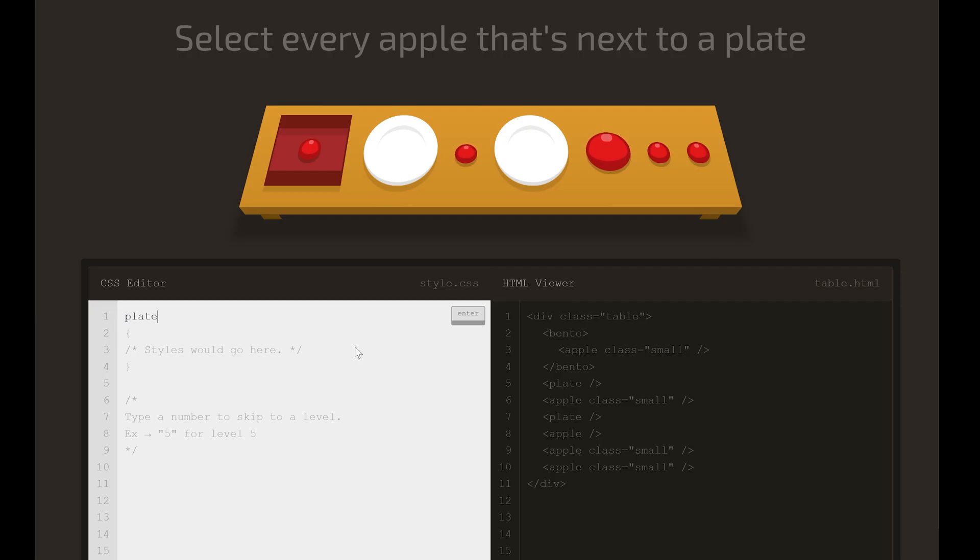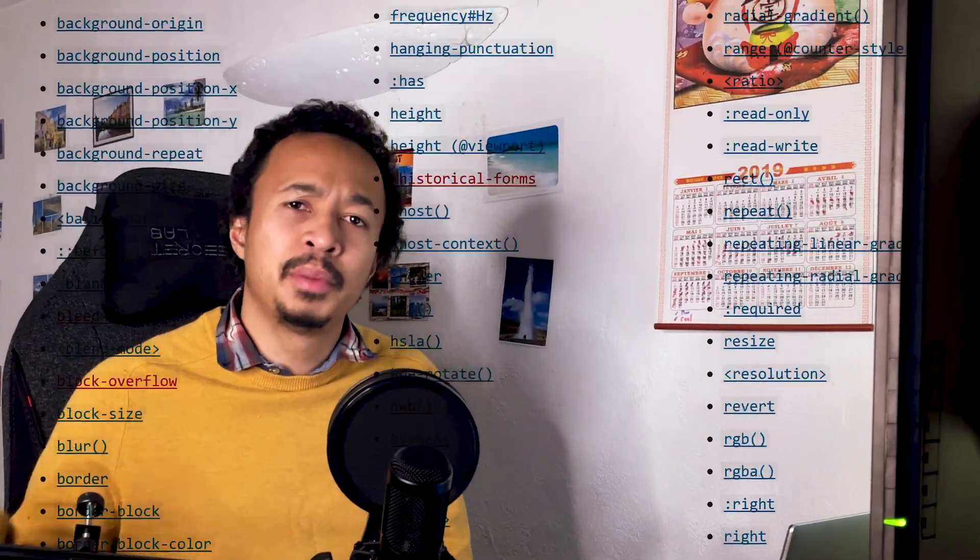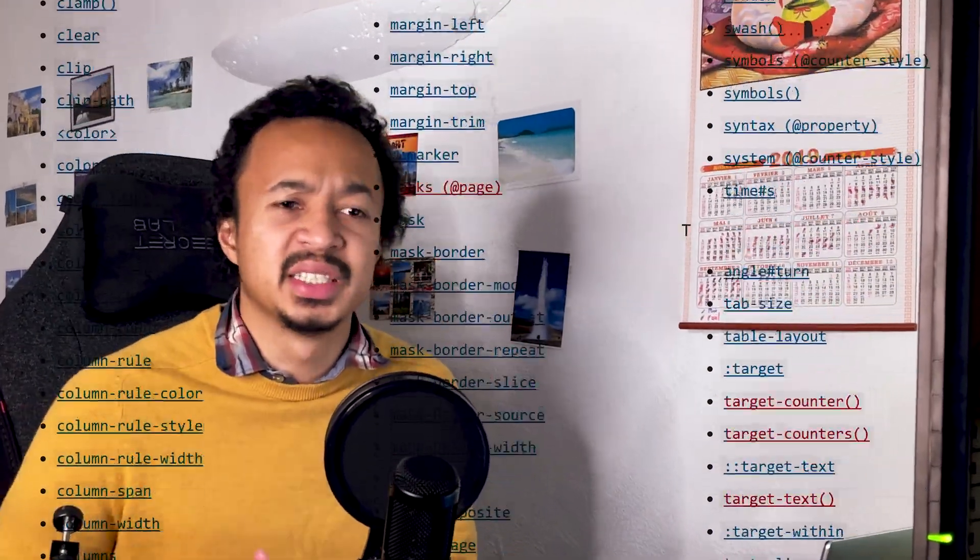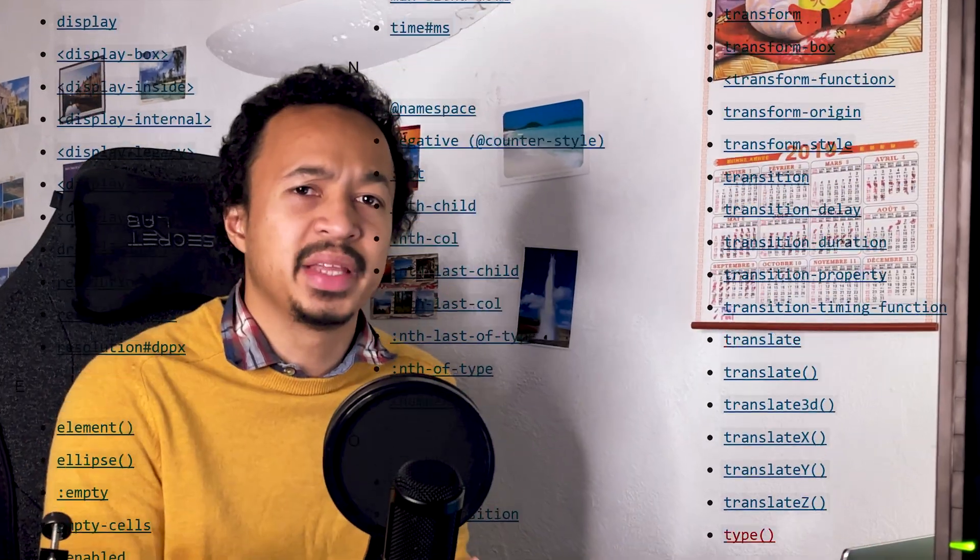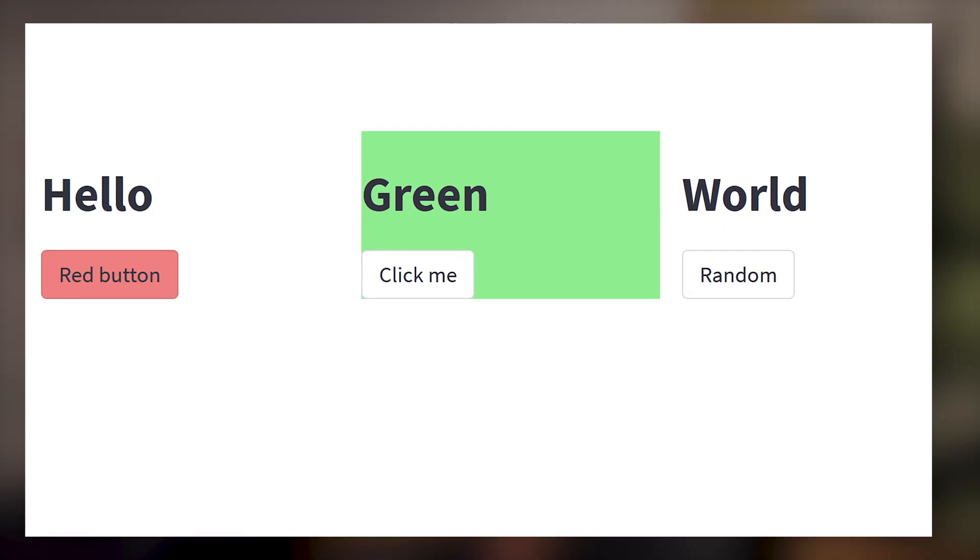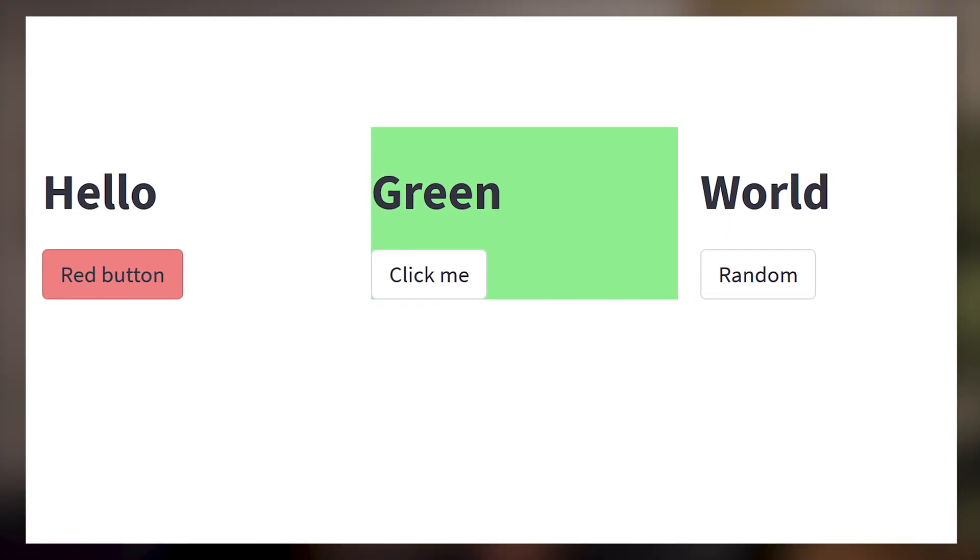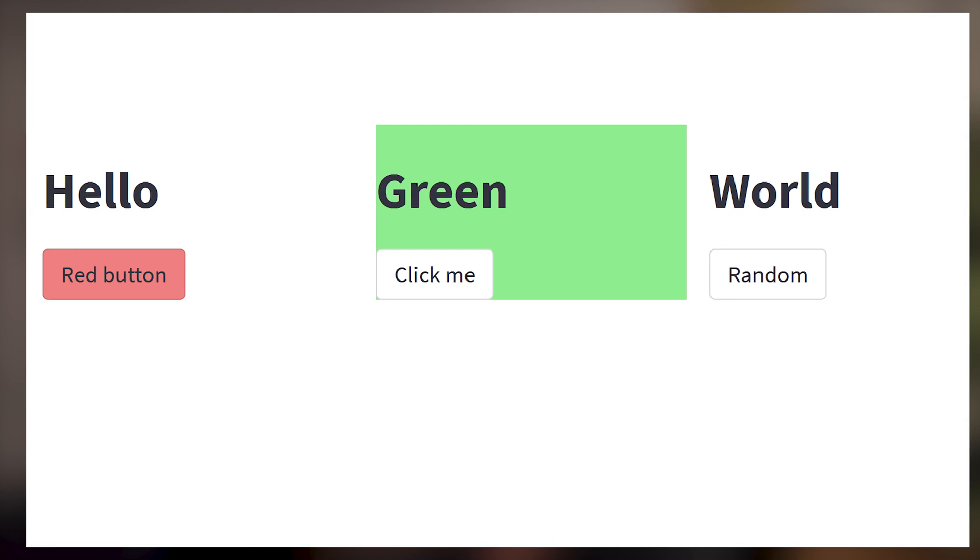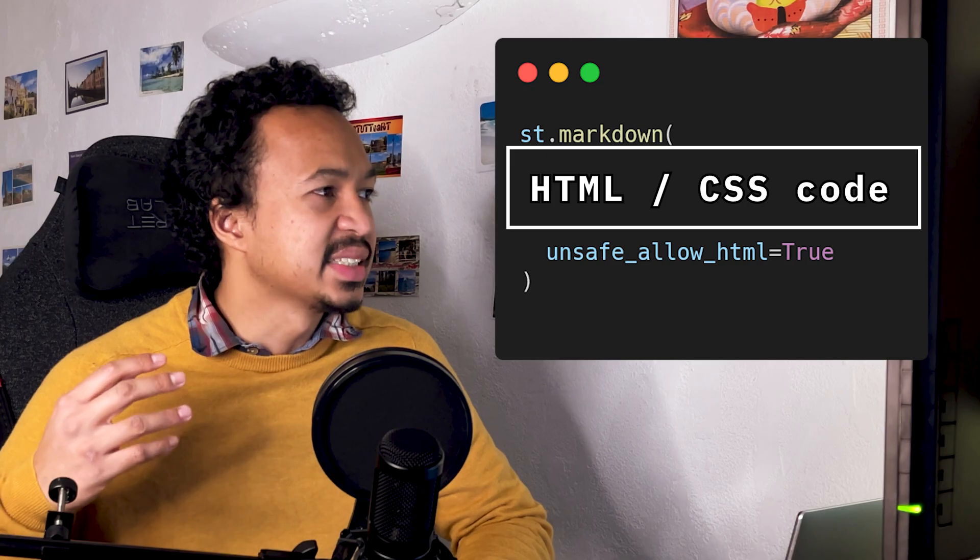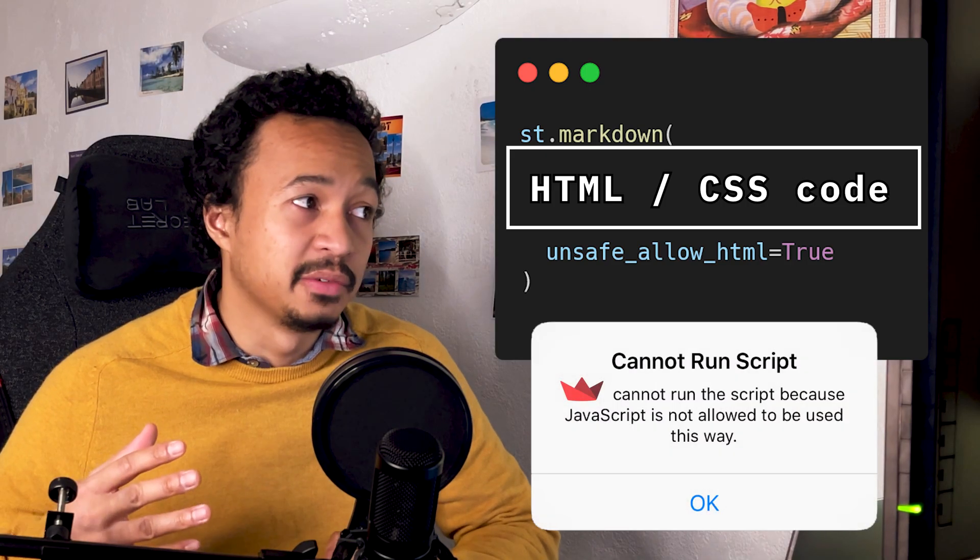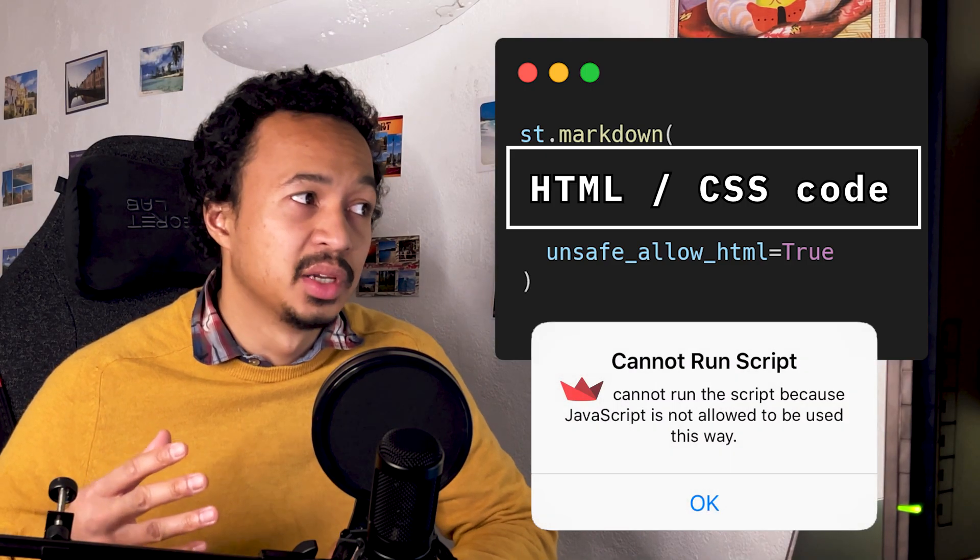Now, if you want to get better at CSS selection, I definitely recommend the CSS Diner website. Because you get to eat food you select through CSS selection. Now, you should be able to edit almost all of the properties of your Streamlit widgets inside your Streamlit application. But there are some rare cases where CSS selections don't get the job done. For example, if you want to edit the property of elements in a certain container. Also, the CSS hack doesn't allow the use of JavaScript. And to solve this, we've got the fourth and final technique.